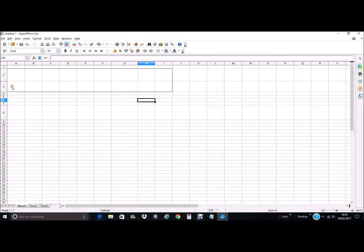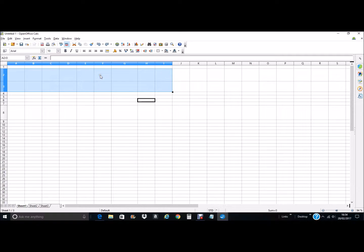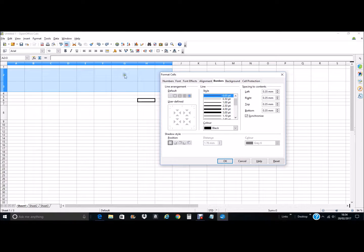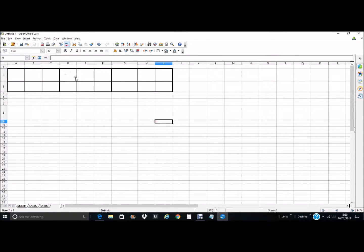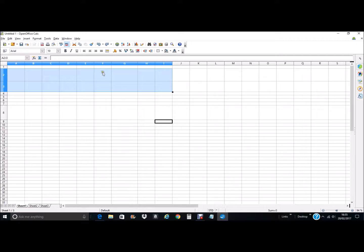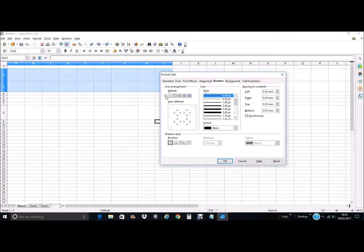It is only the lines around that whole area that was selected that get the border — the lines in the middle still remain unaffected. To affect all these lines, we'll click the back button and open the menu again. If you want all the lines to make a grid effect, you would select the fourth preset, select your line size, then click OK and that gives you the grid effect.